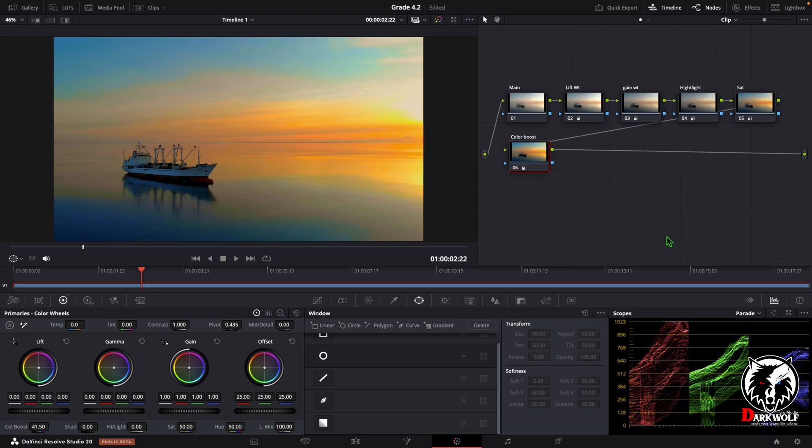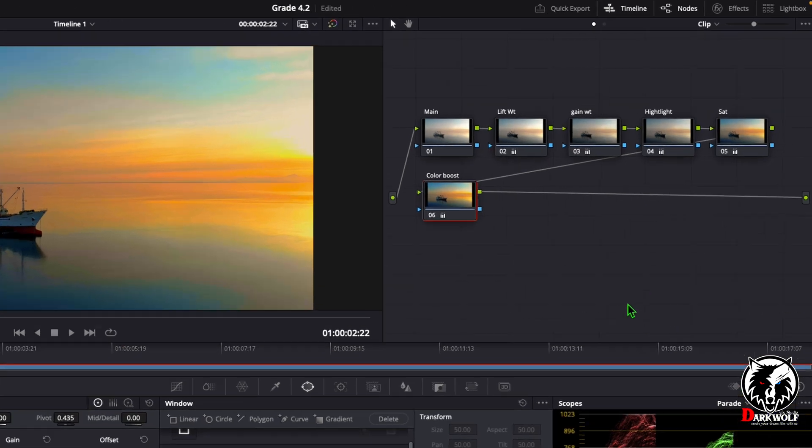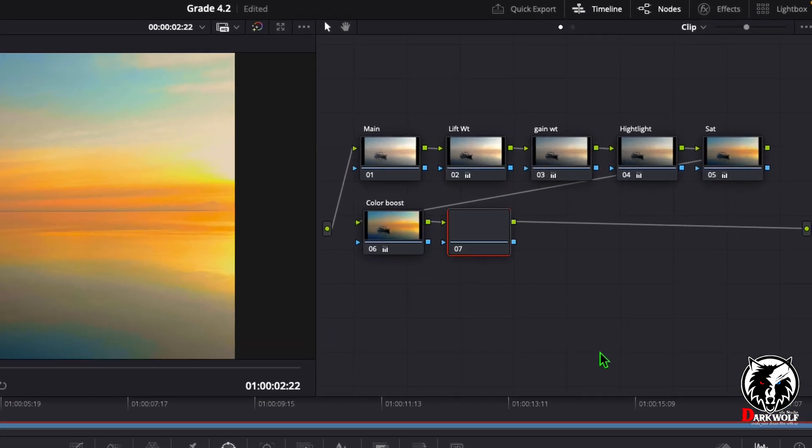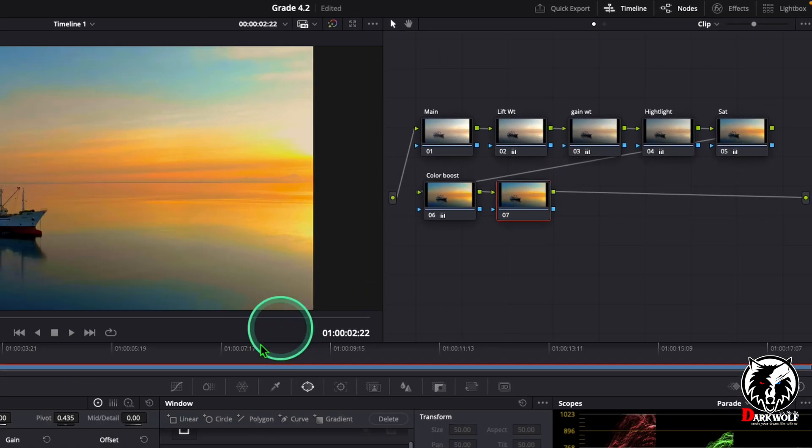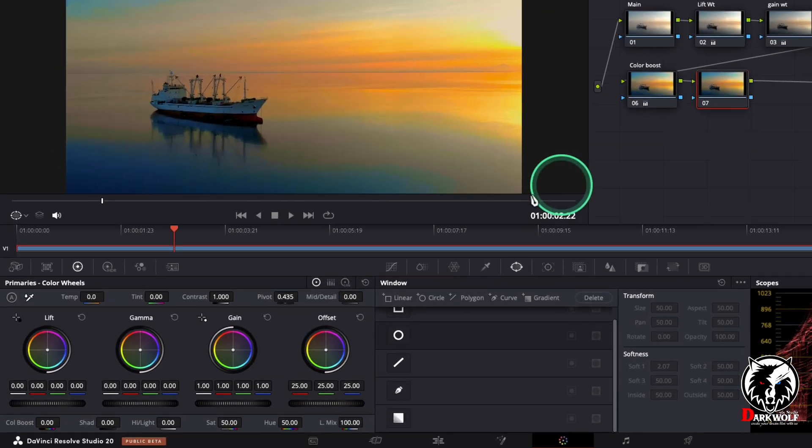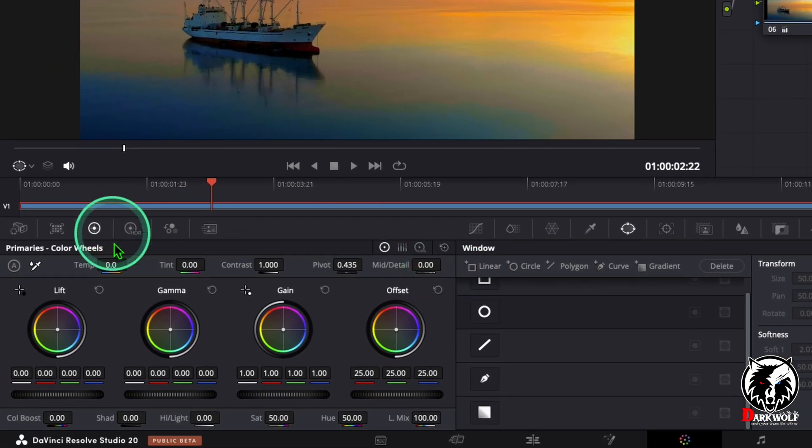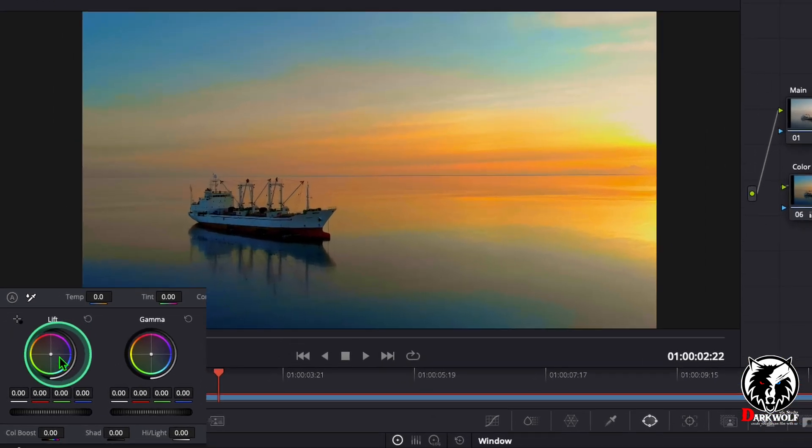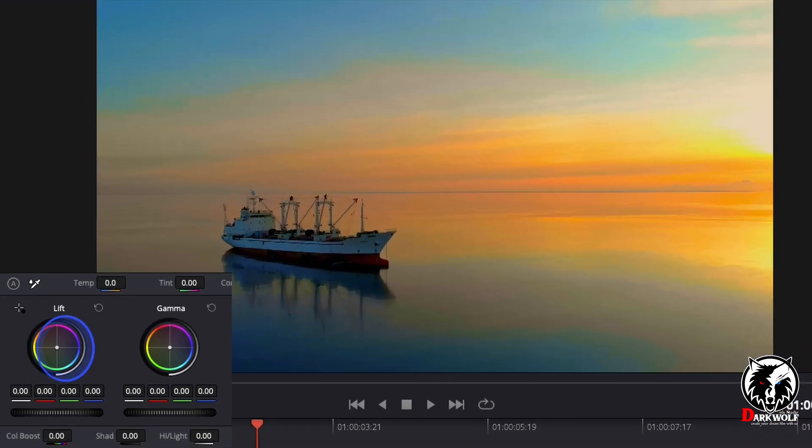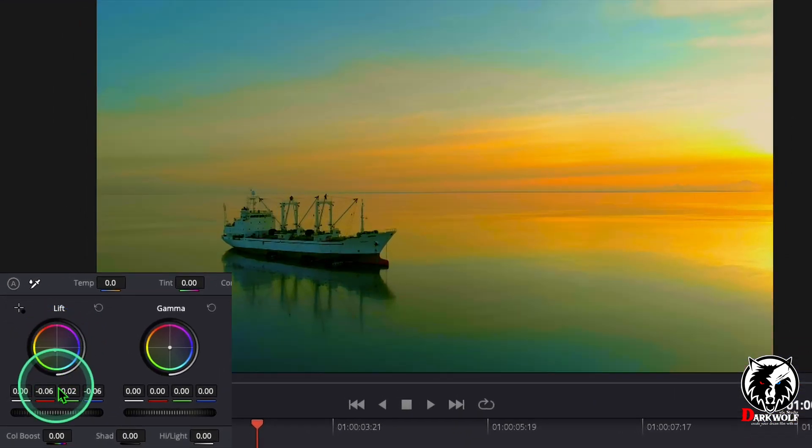The color correction is over. Now we can color grade this video. For that I added one more serial node and come to lift. Then change the value like this, in between green and yellow.